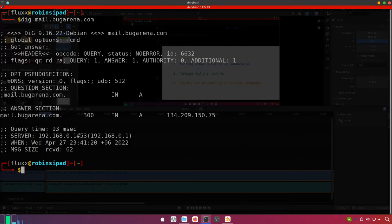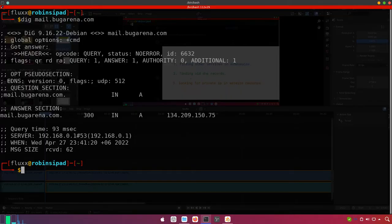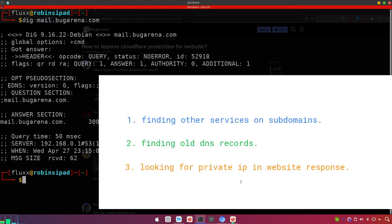So that was the first method — I showed it using mail.bugarena.com, but you can use any linked services on that main domain. It can be chat, mail, fax, or anything. Now the next method is finding all DNS records.